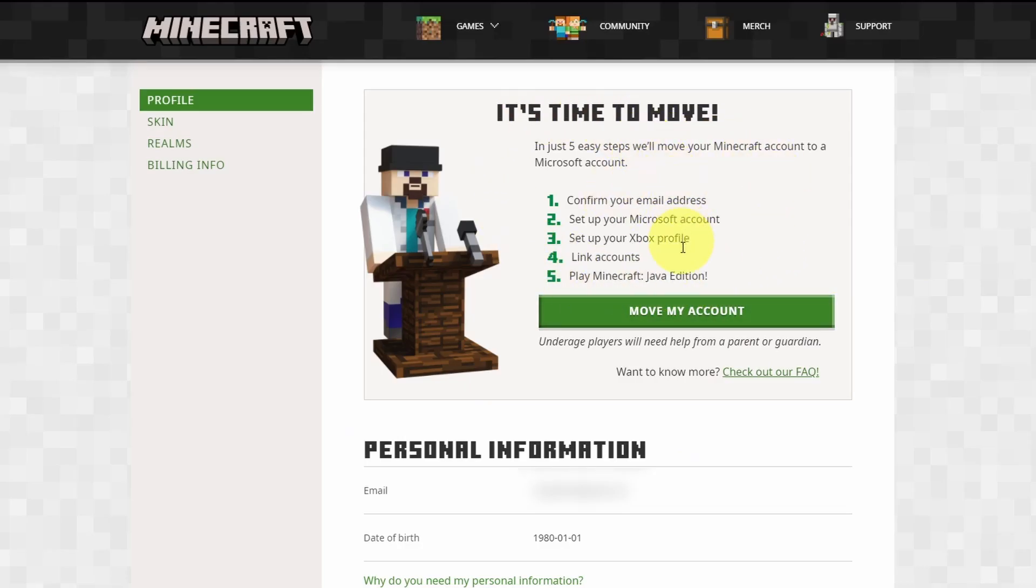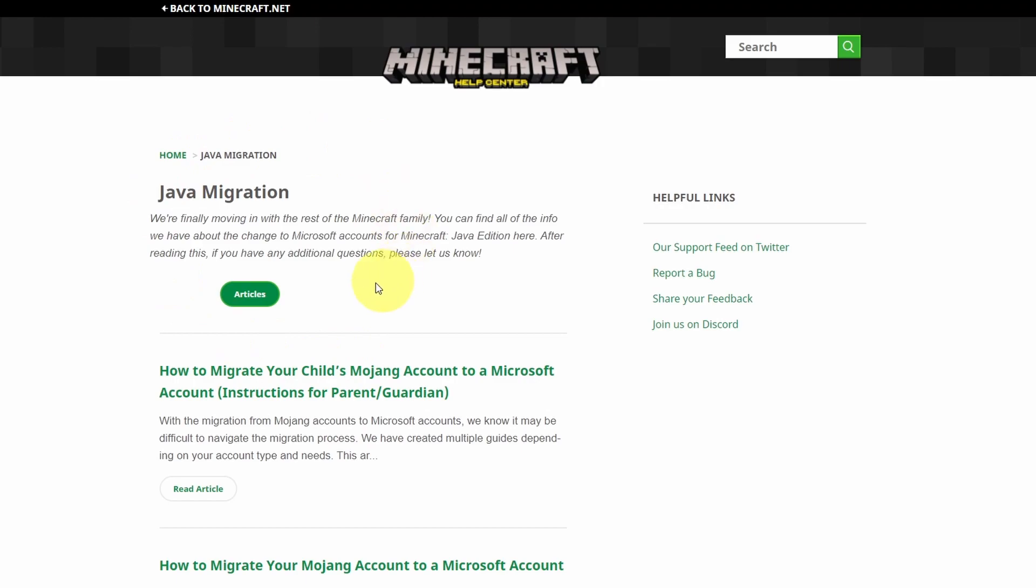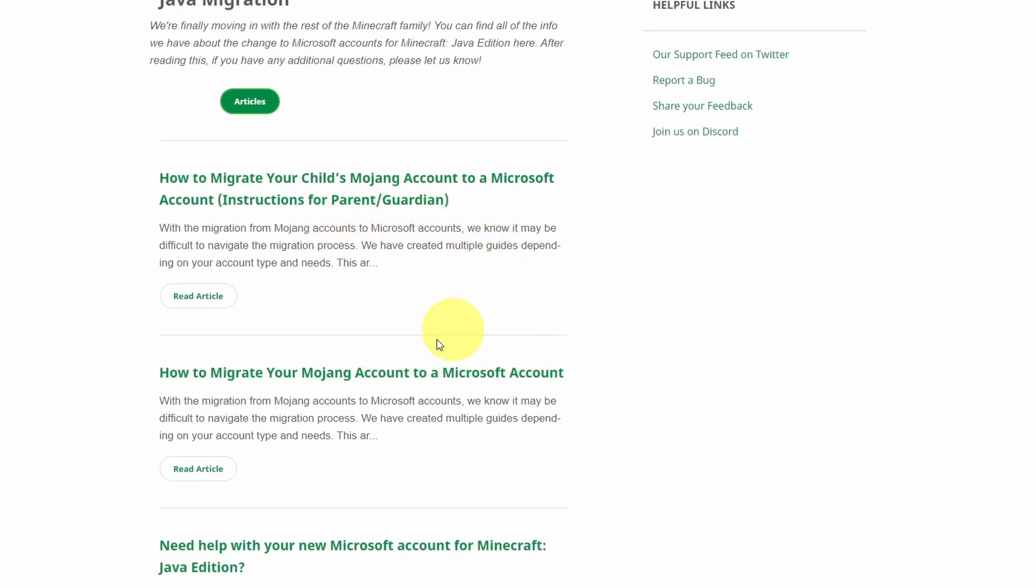So when we do log in, our profile is going to show this new banner which asks us to move our Mojang account to the Microsoft account. There is an FAQ which I'll leave a link to in the description which you can read all about the pros and cons of doing so.